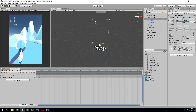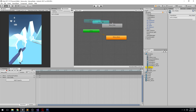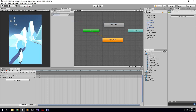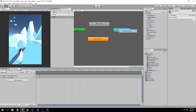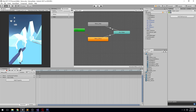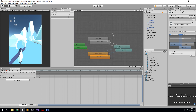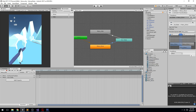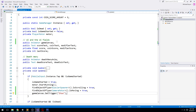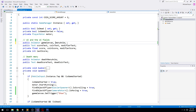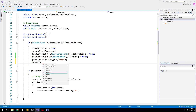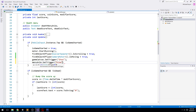Now connect everything in the Animator. Double-click on Menu — the states are already there. Go to Parameters and create triggers: Show and Hide. At the beginning we want to be on Show. From any state, transition to Hide when the Hide trigger fires. Back in code, in the GameManager, create a new public Animator called menuAnim and call menuAnim.SetTrigger to hide it when the game starts.